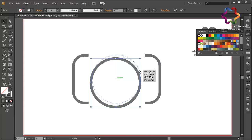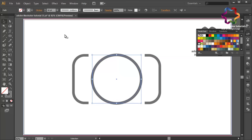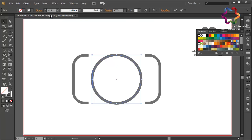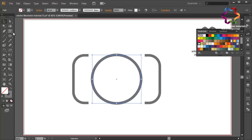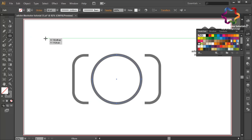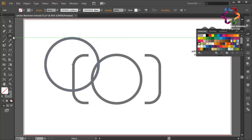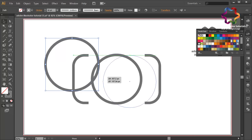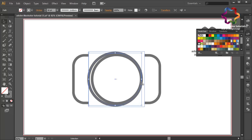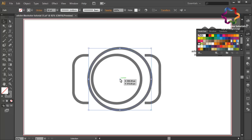Create a new circle object and put it on the center. I will change the size a little bit bigger and put it on the center.